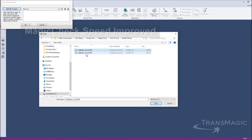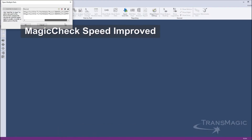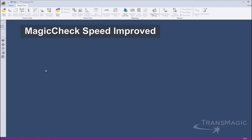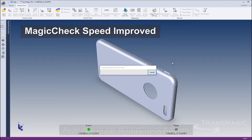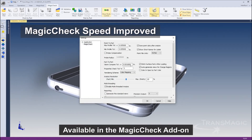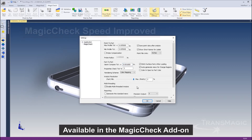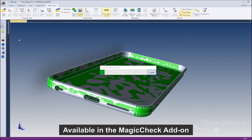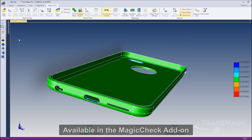Magic Check validation and revision algorithms have been enhanced to use multiple processor cores on your computer. This can mean up to a 40% performance increase in the file comparison process.